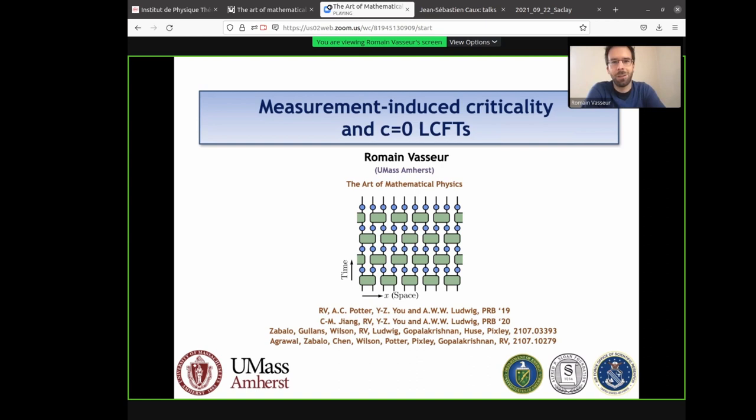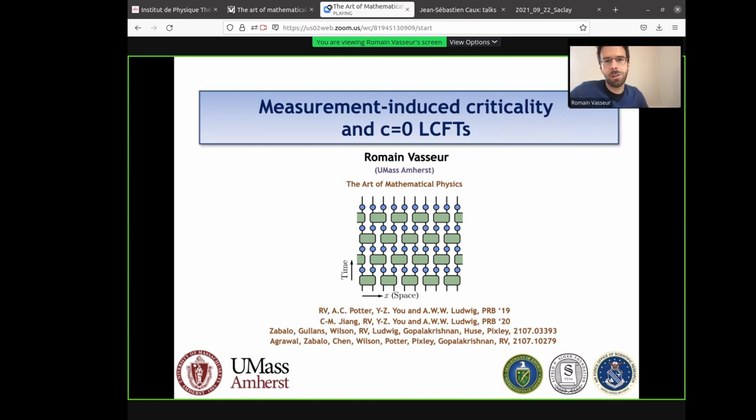First of all, let me thank the organizers for putting this together and for allowing me to participate, even if it's only remotely. Obviously, I wish I could be in Paris to celebrate this event. Today I want to tell you about a story related to measurement-induced criticality. I'll define what this is shortly, but you'll see hopefully that this overlaps with many of Hubert's interests.